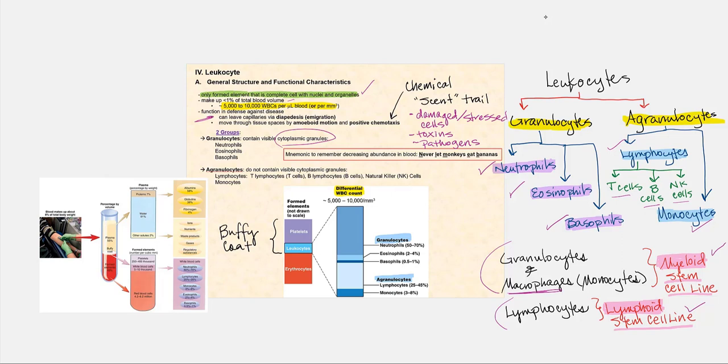As far as macrophages and monocytes are concerned, please keep in mind they are one and the same cell. Macrophages are found in tissue — they wander among our tissue cells. While if these cells are found in blood, then they are referred to as monocytes.